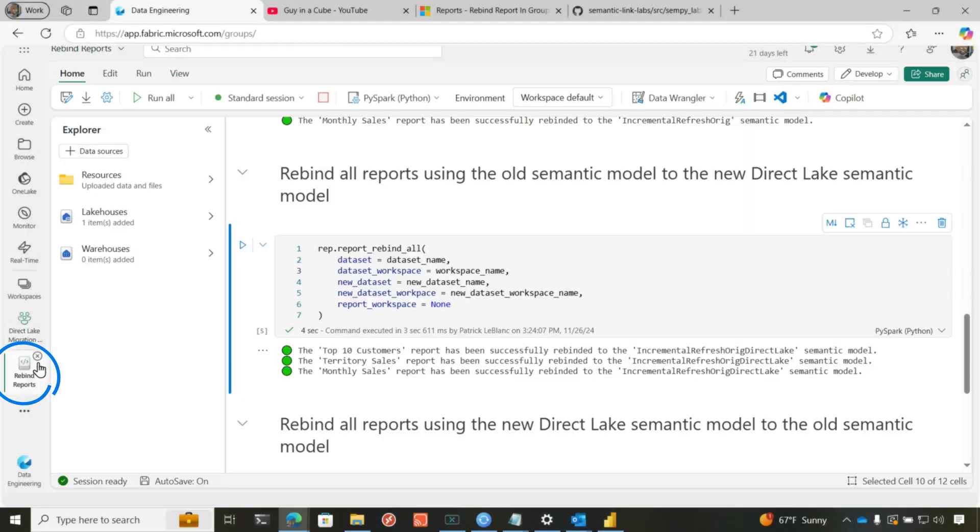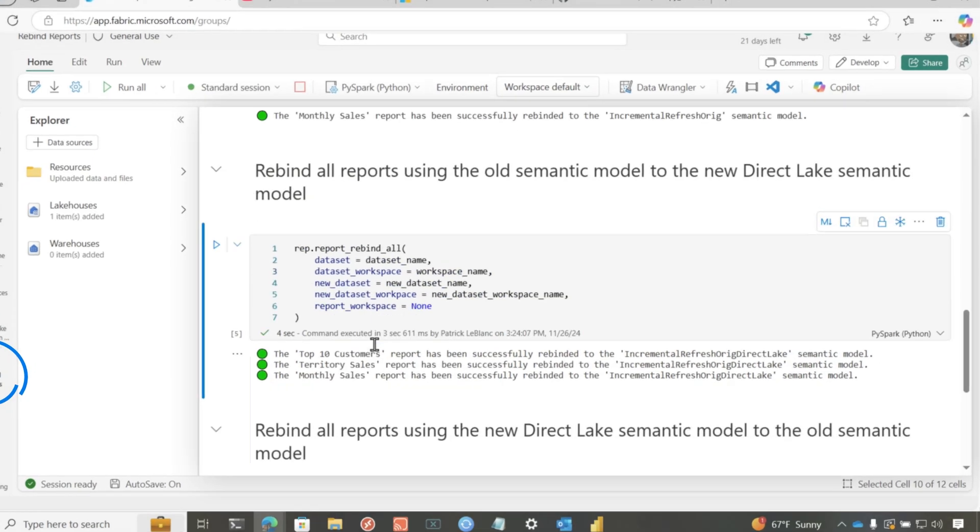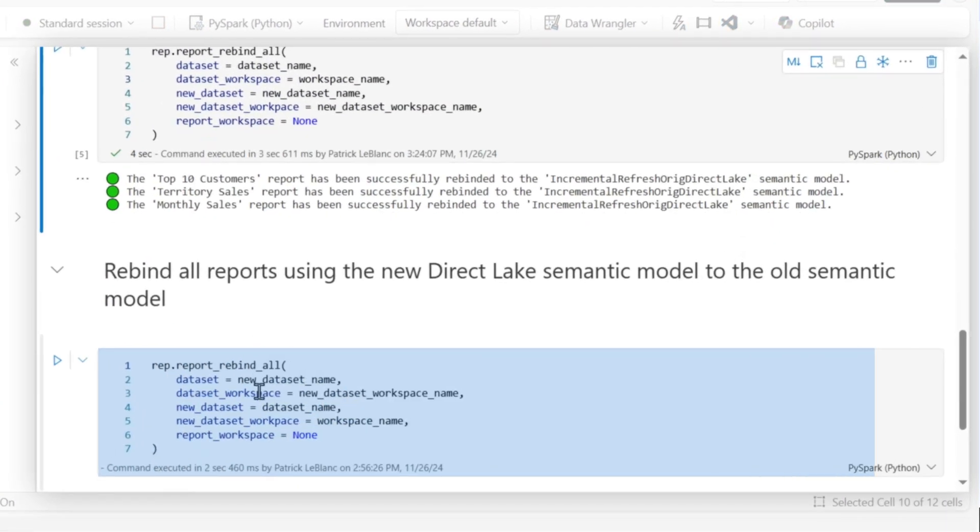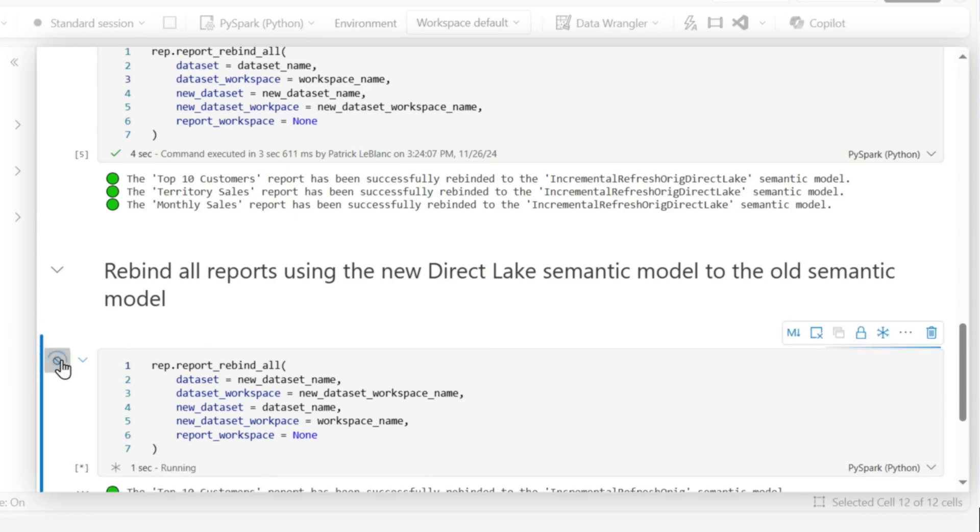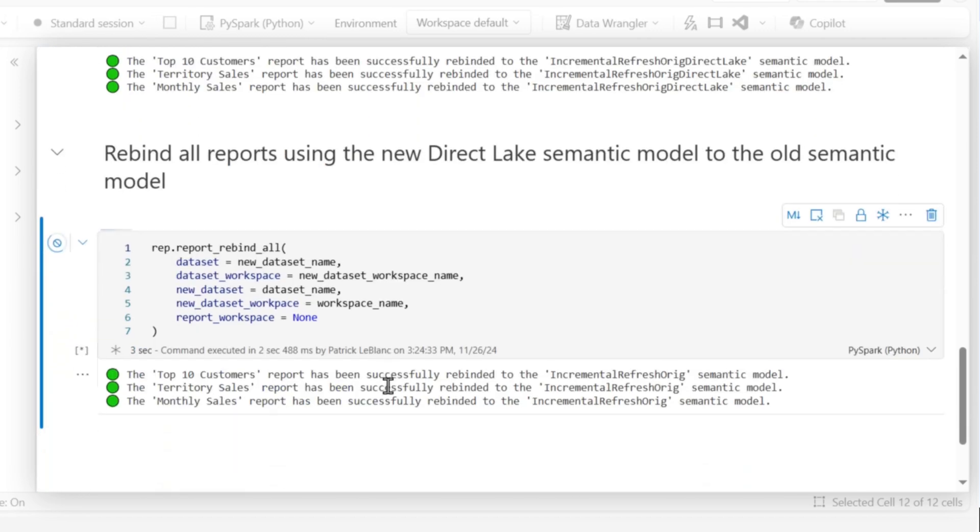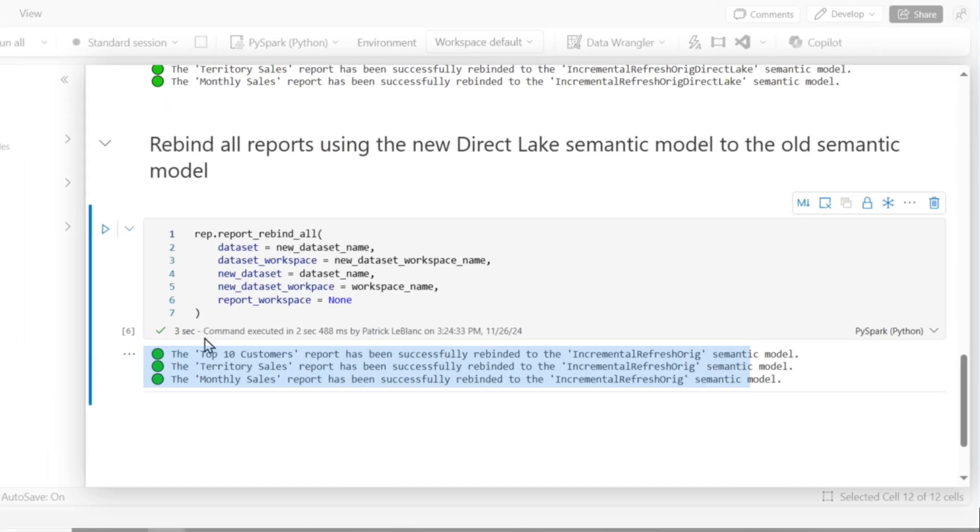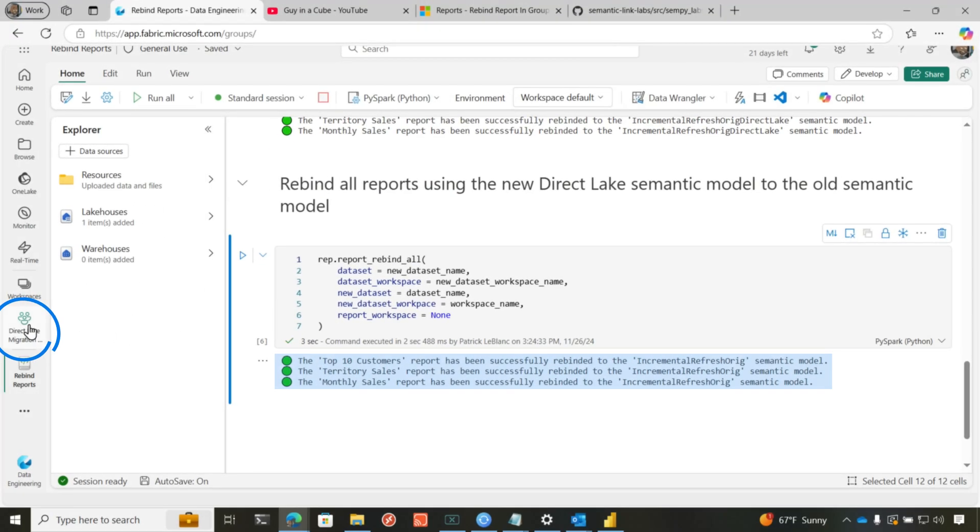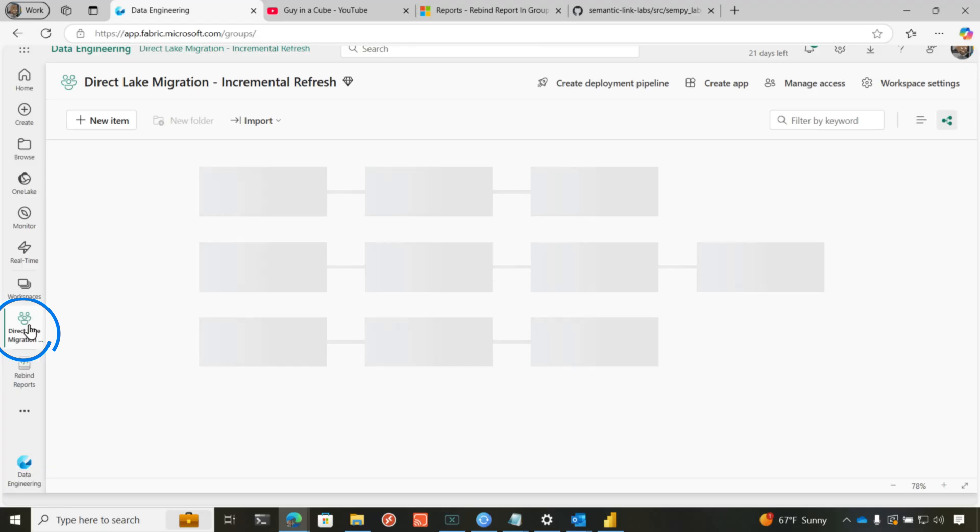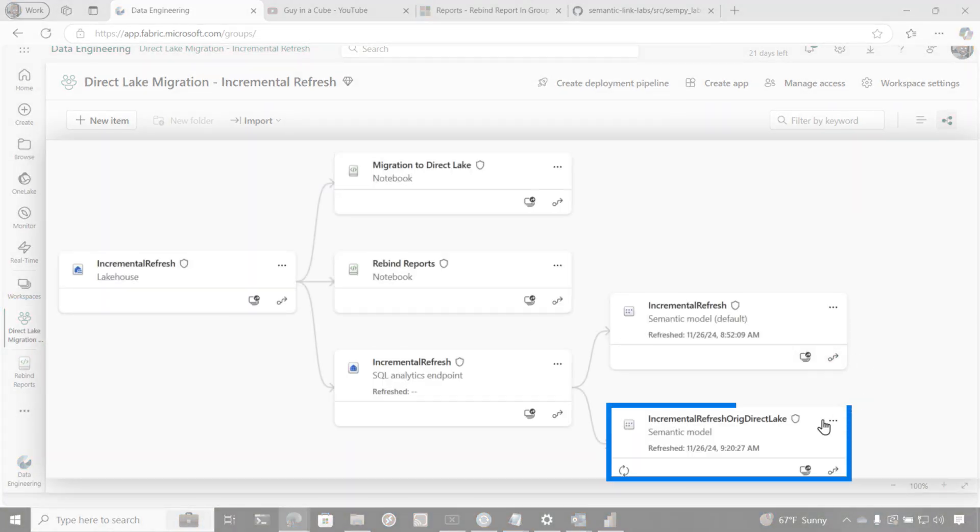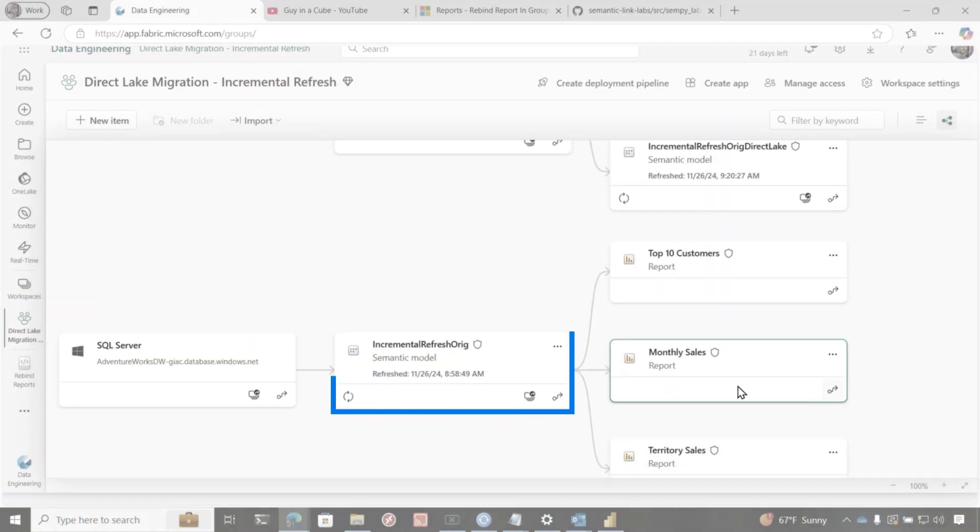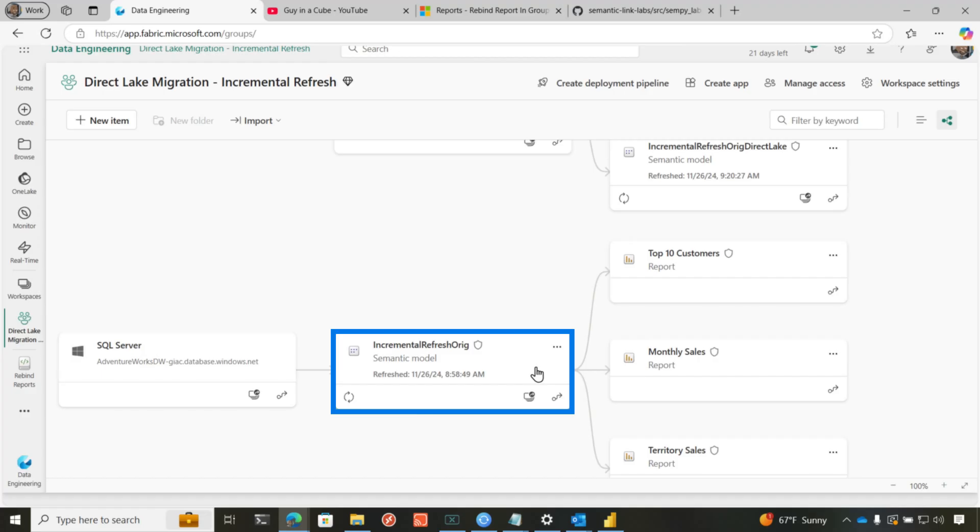And finally, just because I'm nice, I modified it just to, you know, copy paste, switched it and say, go back to the original data set. And so if I run this one, just like that, you'll see it put them back to the original data set. Go to my lineage view. Nothing's connected to the new direct lake one and everything's back on the original.